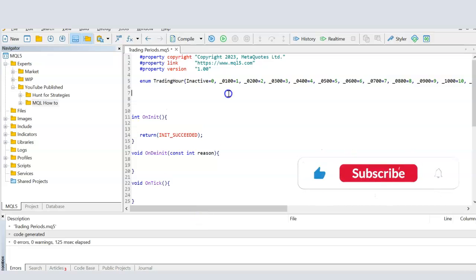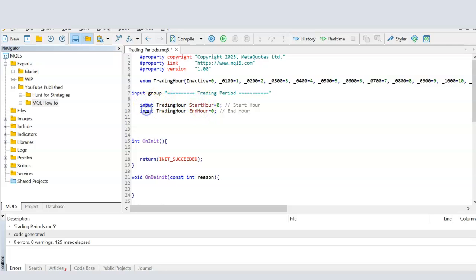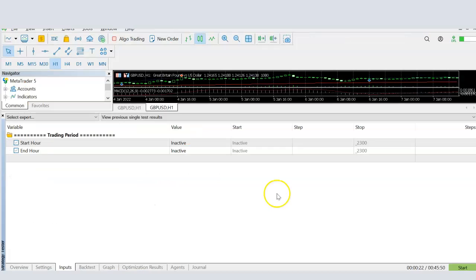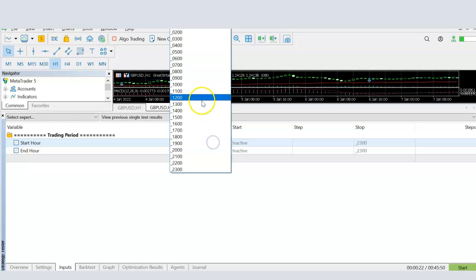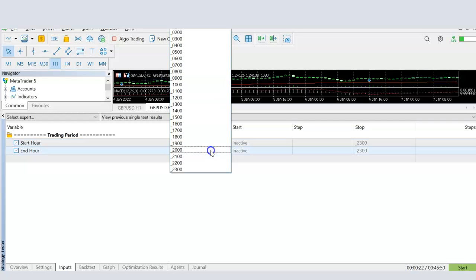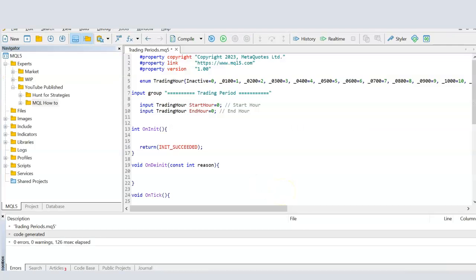Once we have this variable type available to us, I can create two variables. And I'm calling them start hour and end hour. And this is where I'm asking the user to provide the input. By using the variable type that we have defined here as trading hours, I'm defining these variables start and end hour. Now if I compile it and go to MetaTrader, I will see that in the input tabs, these two variables have appeared. And now the user can define they want it from 700 hours in the morning until 200 hours in the evening. So now we have defined these two variables.